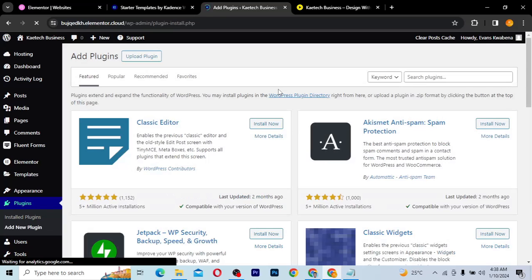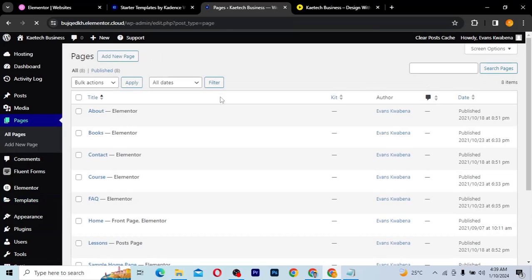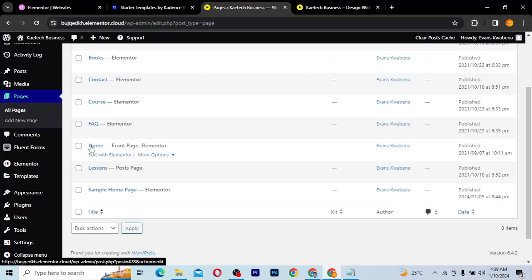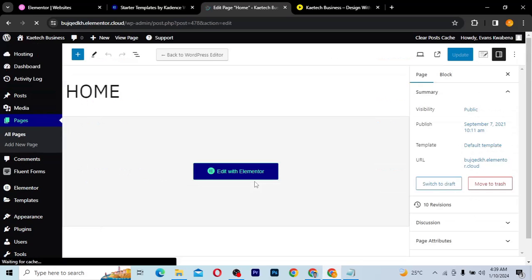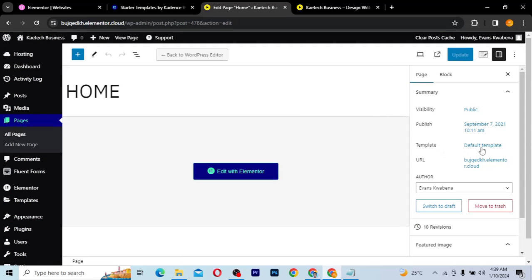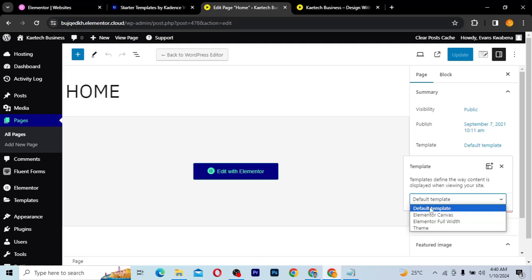I'm using Elementor and Elementor Pro, but the free version of Elementor will be able to do this. You can see under Plugins I have both installed. Search for Elementor, install it, and activate it. After activating, go to your Pages. Let's say you want to remove the header and footer from the Home page — just edit that page. You'll see a template option that currently says 'Default'.